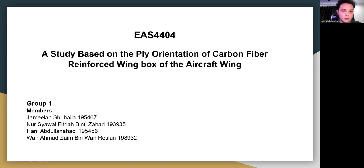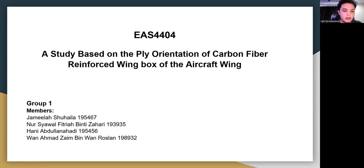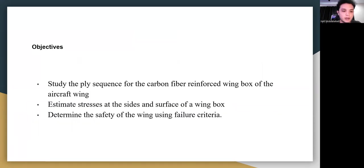Assalamualaikum warahmatullahi wabarakatuh to Dr. Dayang. Today we are from Group One and our topic is a study based on the flight orientation of carbon fiber reinforced wing box of the aircraft wing. My name is Hany Abdullah Nahadi and these are the members of my team.